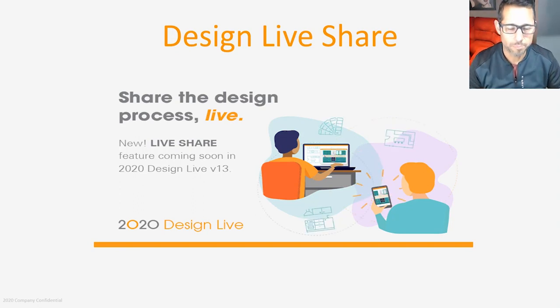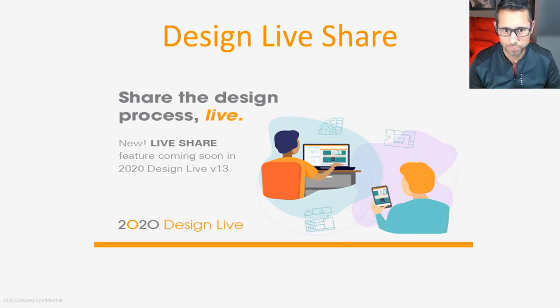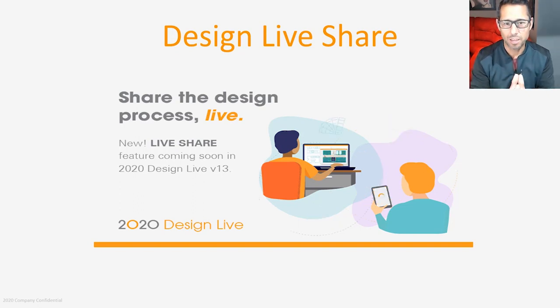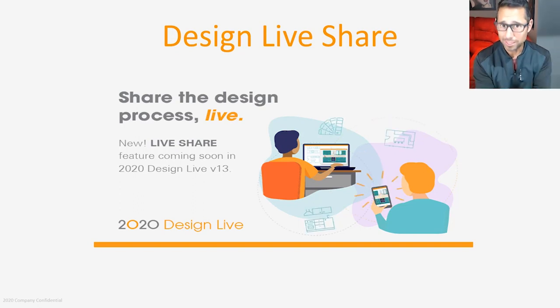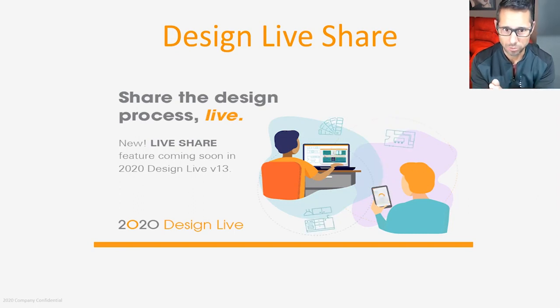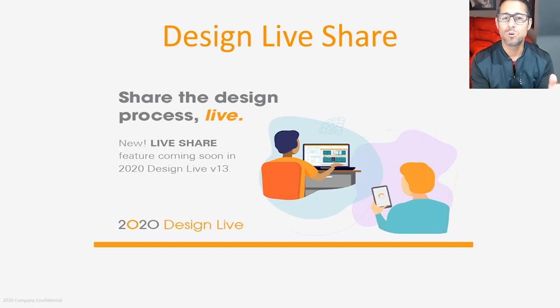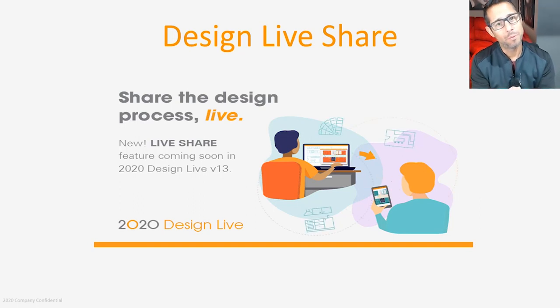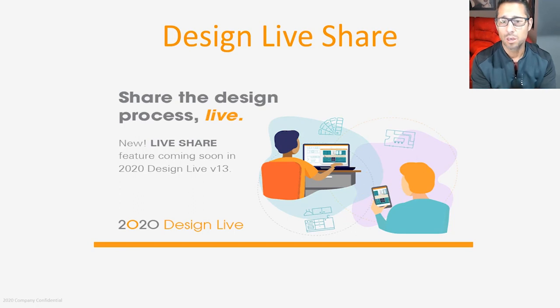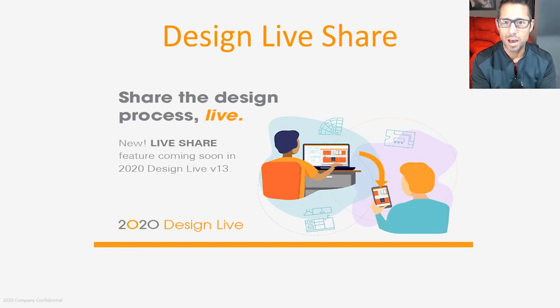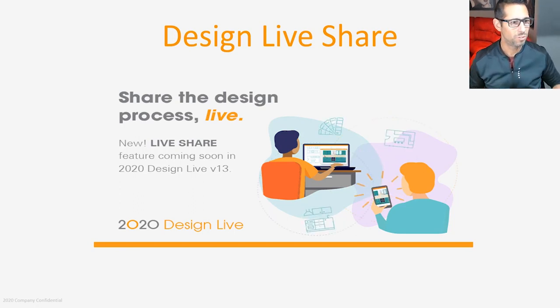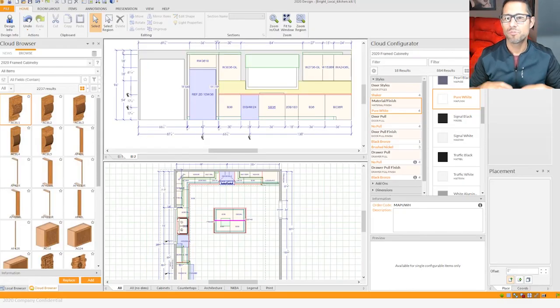We need to find a way to get that collaboration back so we can get more work done together and effectively. This functionality allows a sharing of perspectives that you generate with 2020 Design Live with your customers. You'll be sharing a URL that a customer will be able to open through a mobile device, desktop application, or an iPad.